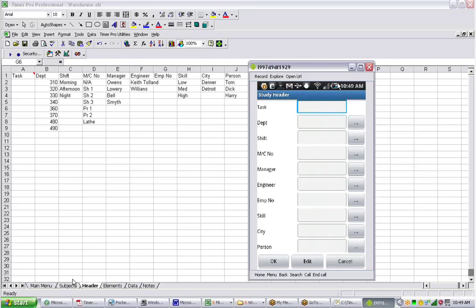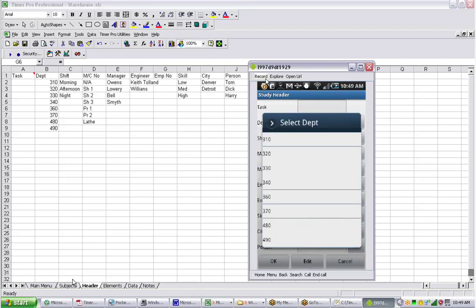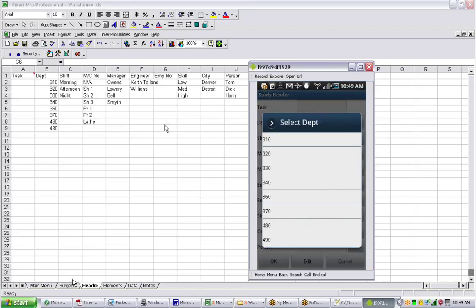If you're in here, you can actually click on the department and you'll see exactly the options that are presented. You can pick what department you're working in.